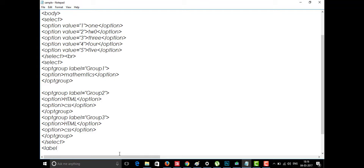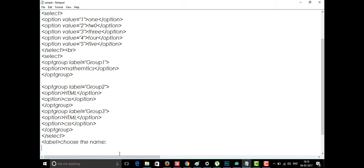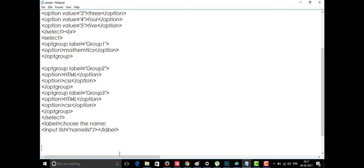I'll give a label — just a heading — for the datalist, like 'Choose the Name.' Then I'll use an input element with a list attribute pointing to a name list. I'm introducing attributes one at a time so you don't get confused — not all attributes at once. I'll now introduce the datalist tag, which is new in HTML5, with the id set to name list.